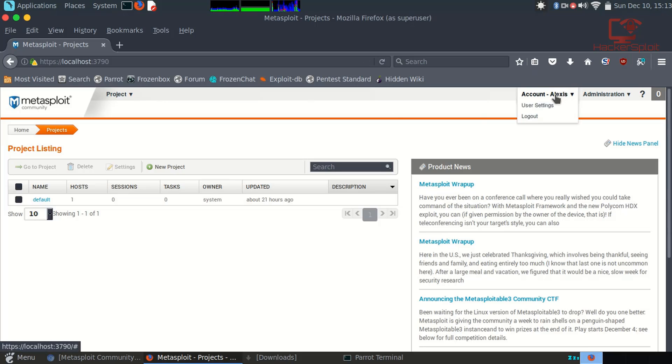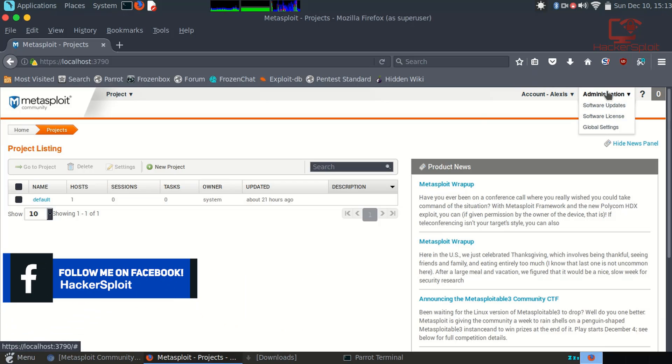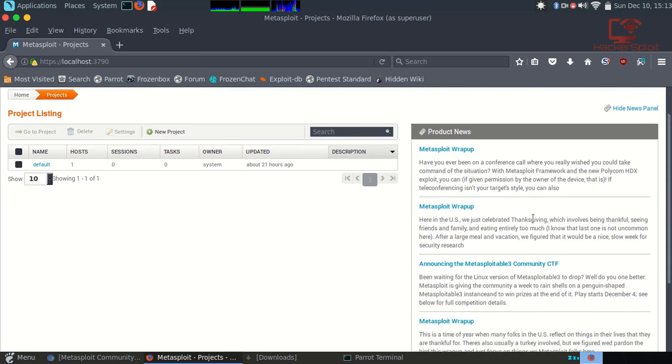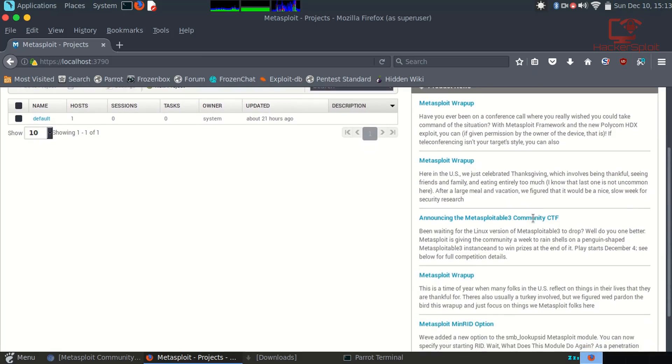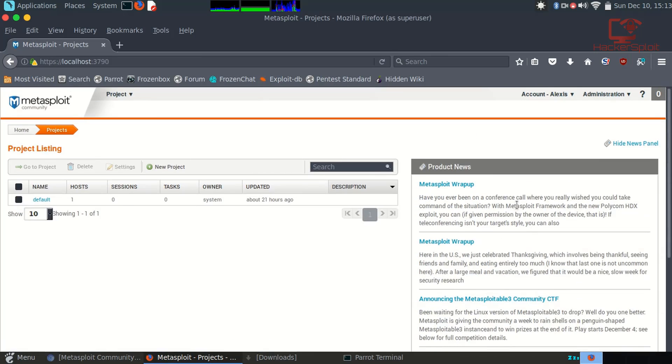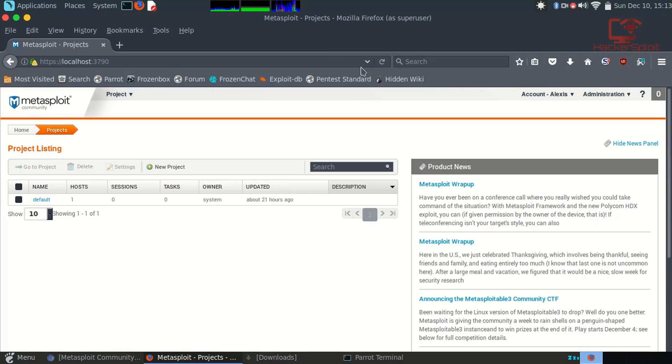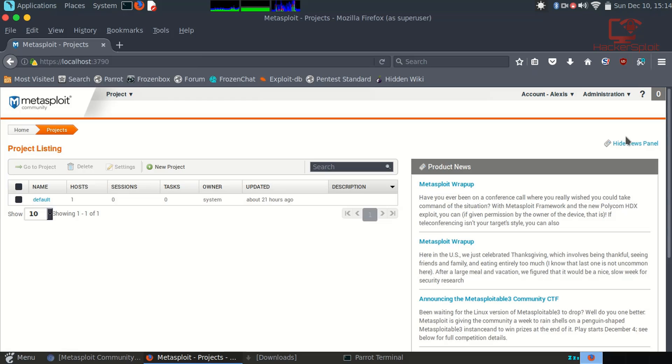Very good. It allows you to sort all your stuff out. You then have your account settings where you can change your settings or logout. You can check out your administration tab that allows you to check for software updates, check your software license, and the global settings. That's just to do with personalization and customization. You then have your news panel, as you can see here, based on the Rapid7 website. This is the latest news that they have.